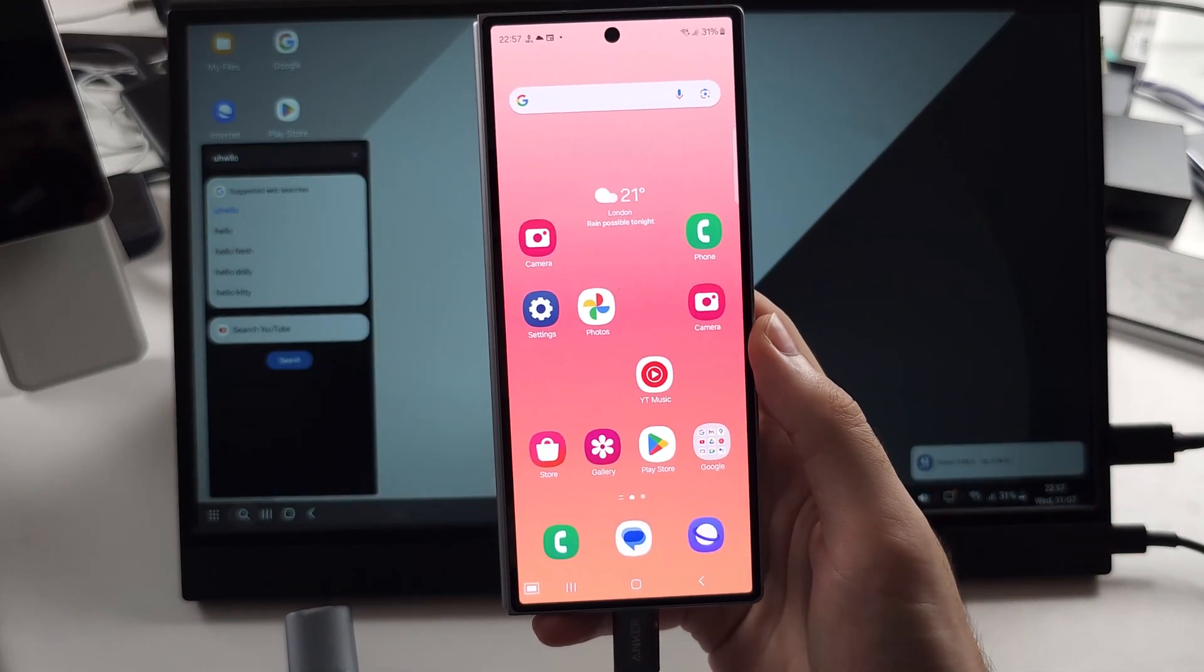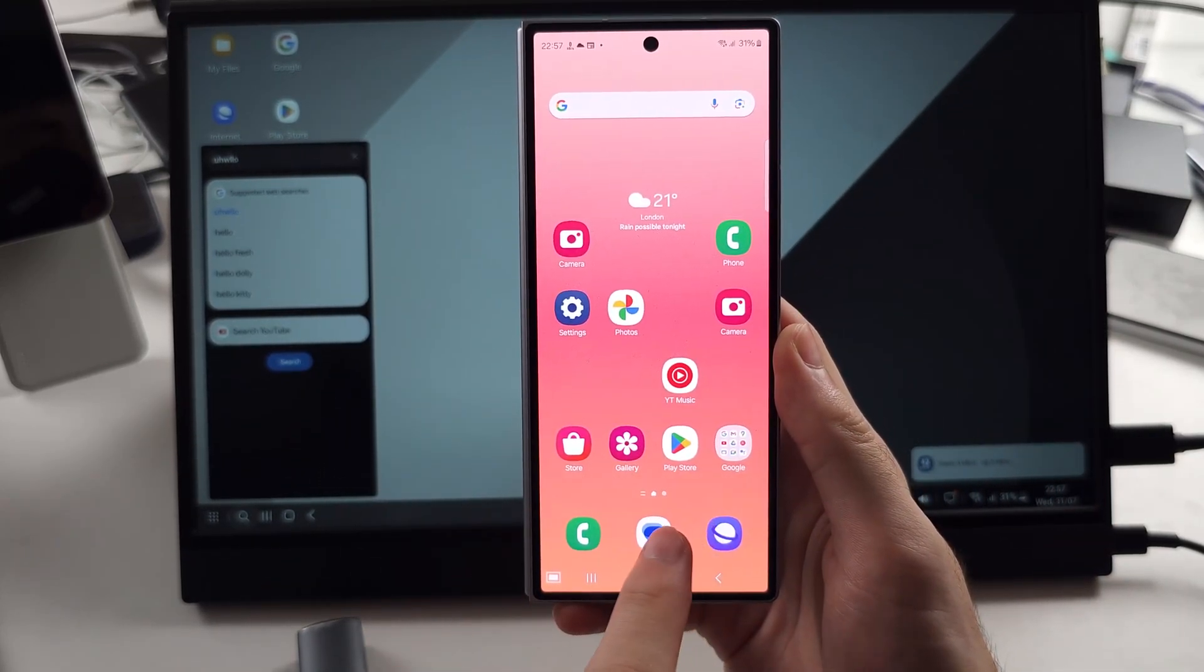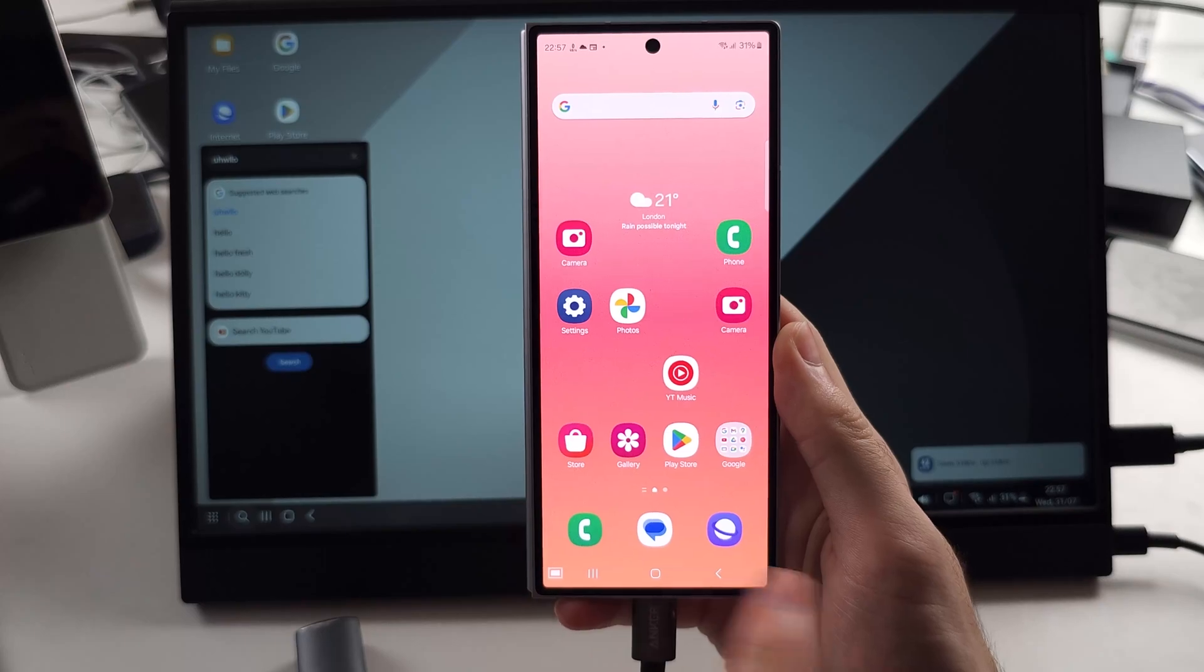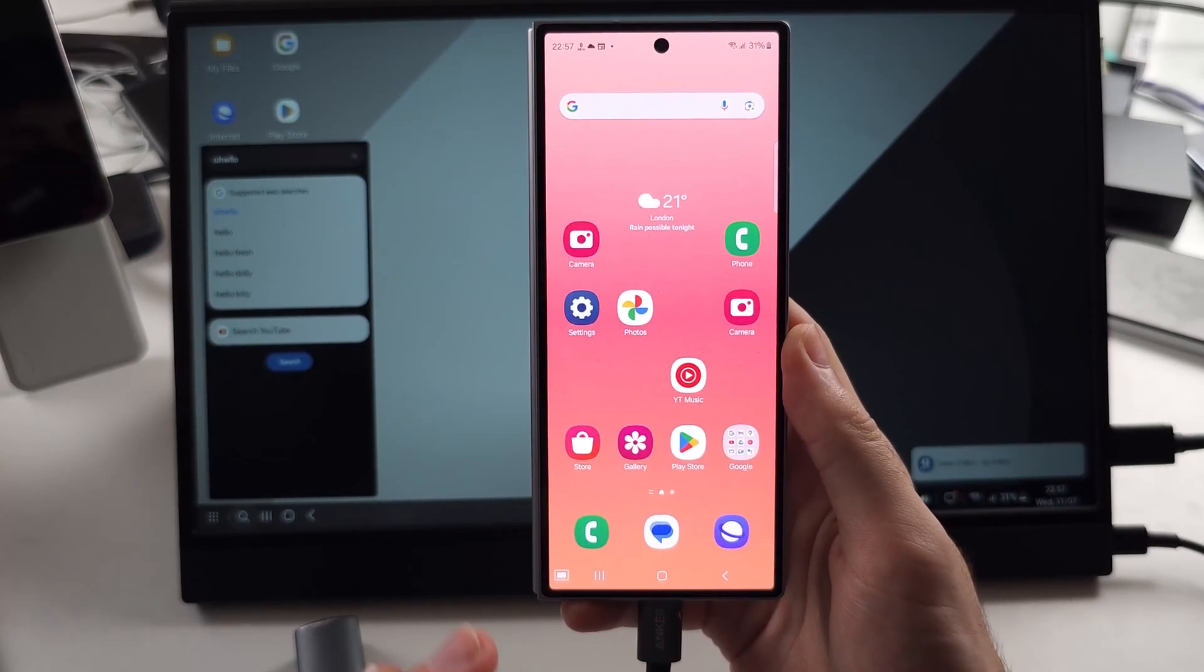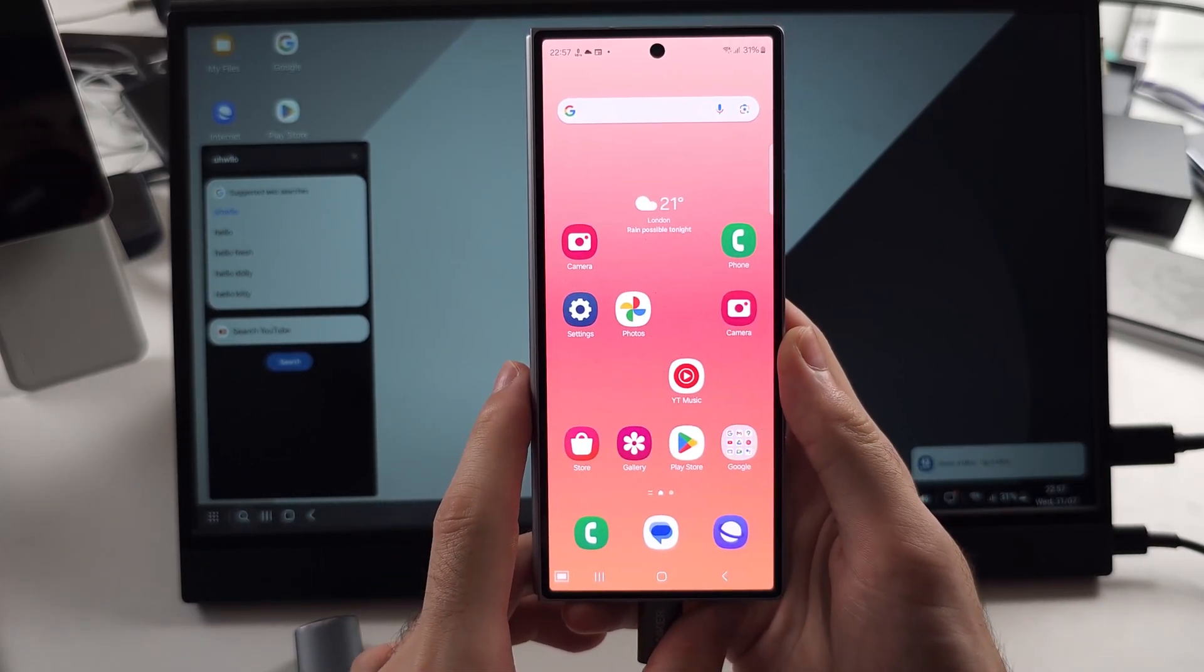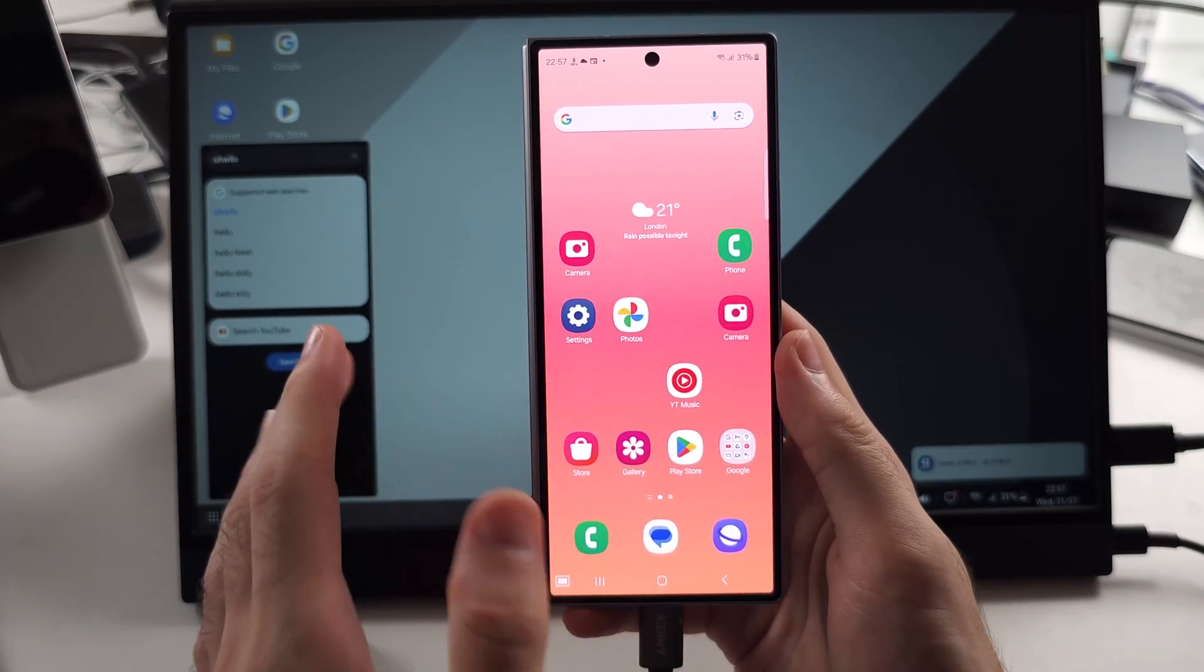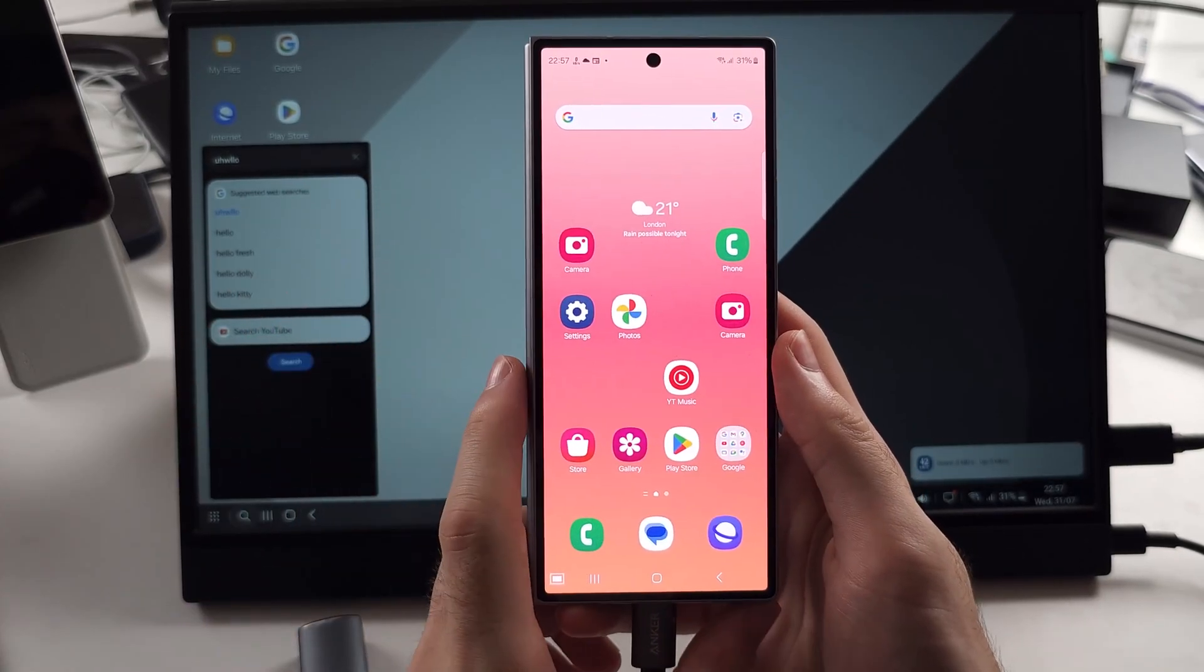Now, some TVs will actually charge your phone while you are connected to the TV, but other ones will not. And if we just want to mirror the screen, we don't want the DeX,